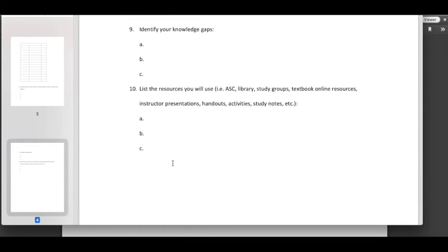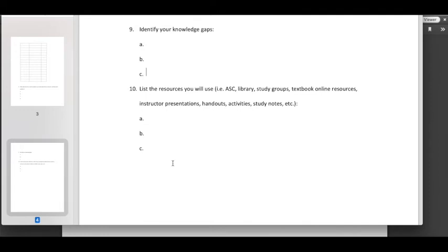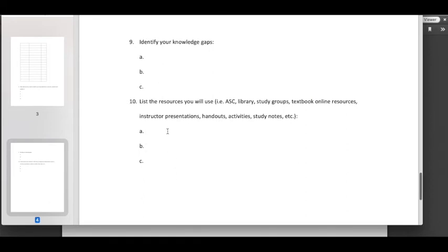So identify those three here for number nine. Move on to the last part of the assignment, question 10 here. List the resources you will use. Is it the ASC lab? Are you going to go to the library study groups, textbook, online resources, instructor presentations, handouts, activities, study notes? Is there a practice exam? Is there a model of what the exam might look like? Is there a question bank? Whatever you can find to help you study for this exam, spend some time reaching out to your instructor, exploring through Blackboard, find out what modules the study guides are on as well and identify the information here for number 10.